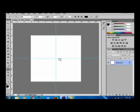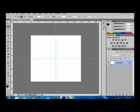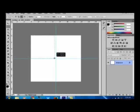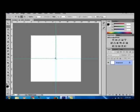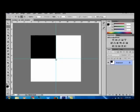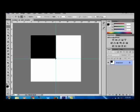Now I am taking the Rectangular Marquee Tool and I create a square like this. Then Alt+Backspace to fill it with black color, then press Ctrl+D to deselect the selection.